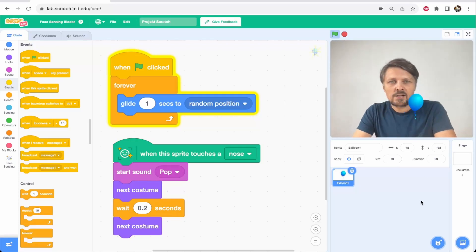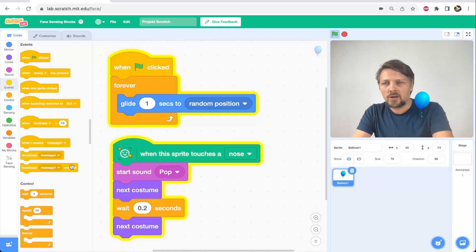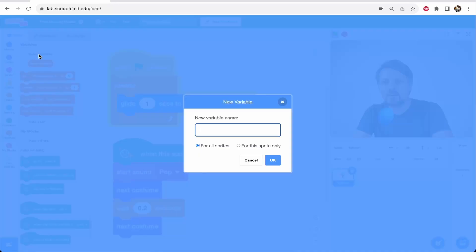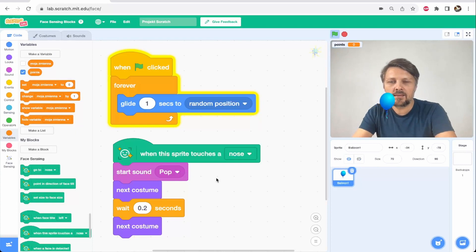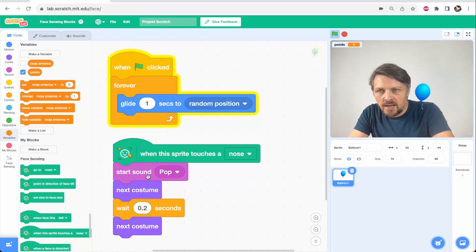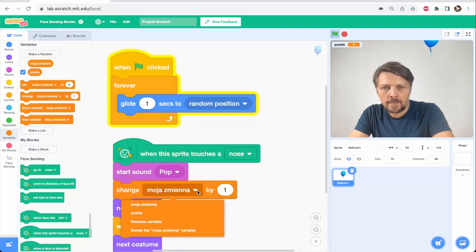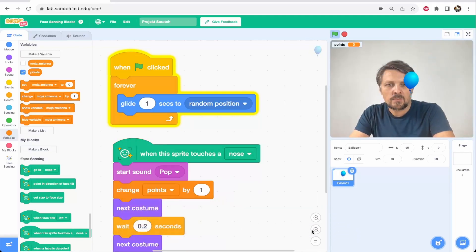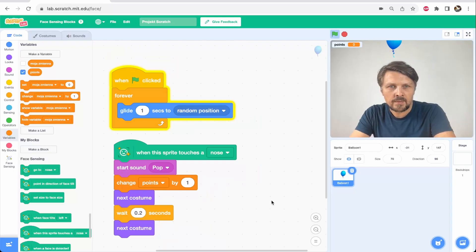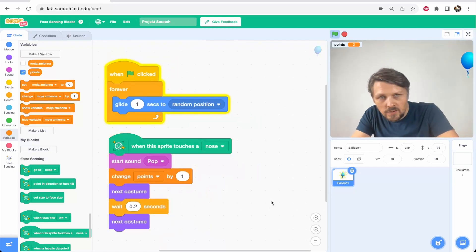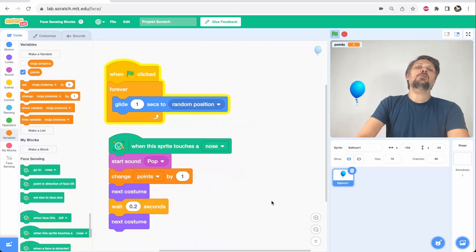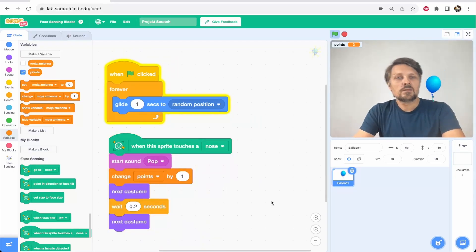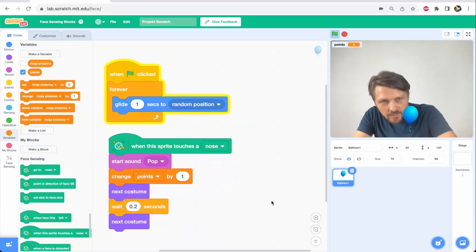And as in any game, it's good to track the progress. So let's add some points. Variables, make a variable, points. And let's just add whenever I pop the balloon, change the points variable by one. So I have counting points. One point. Two points. Three points. Four points.